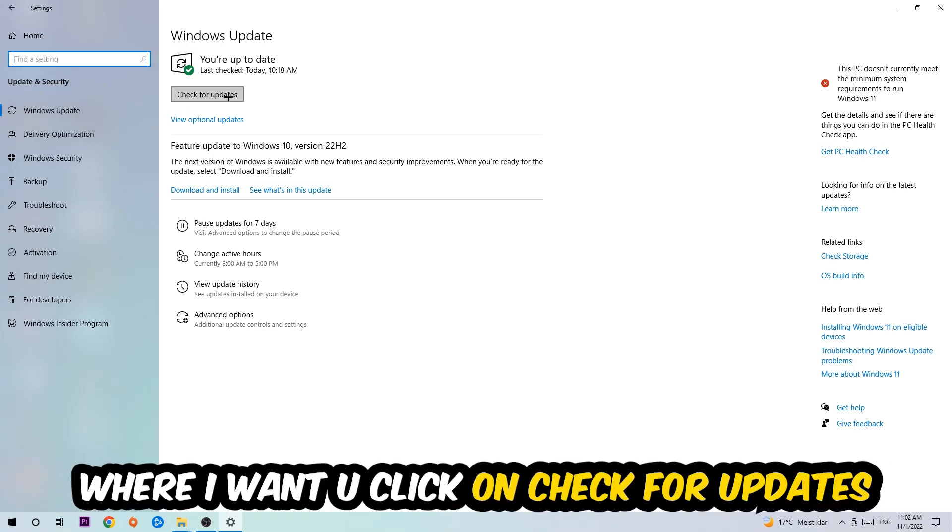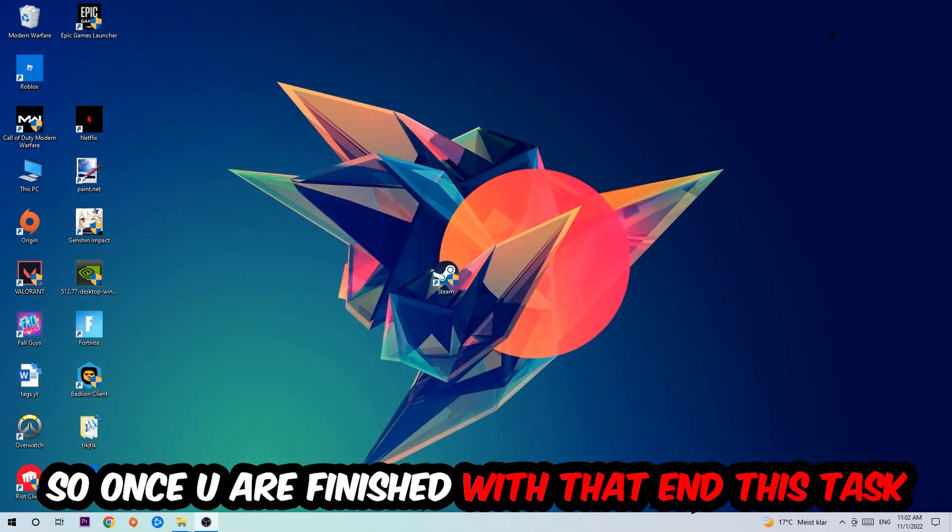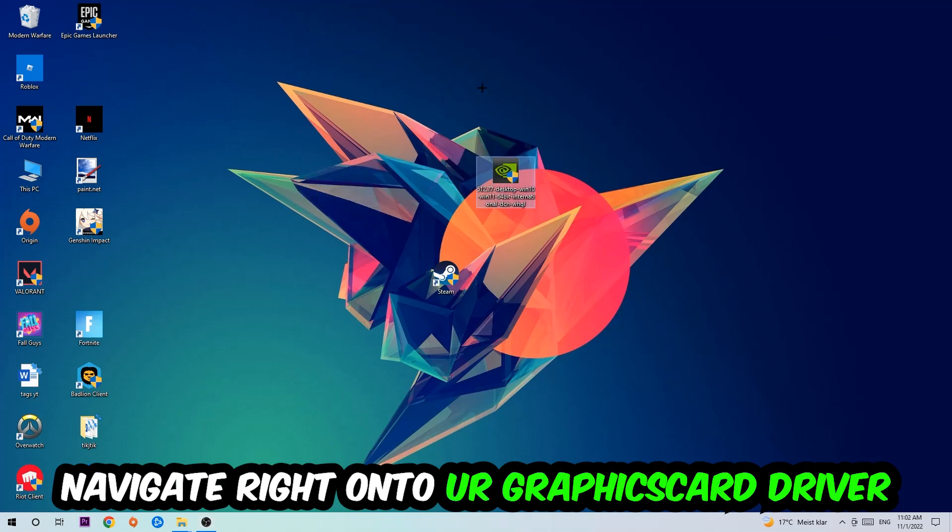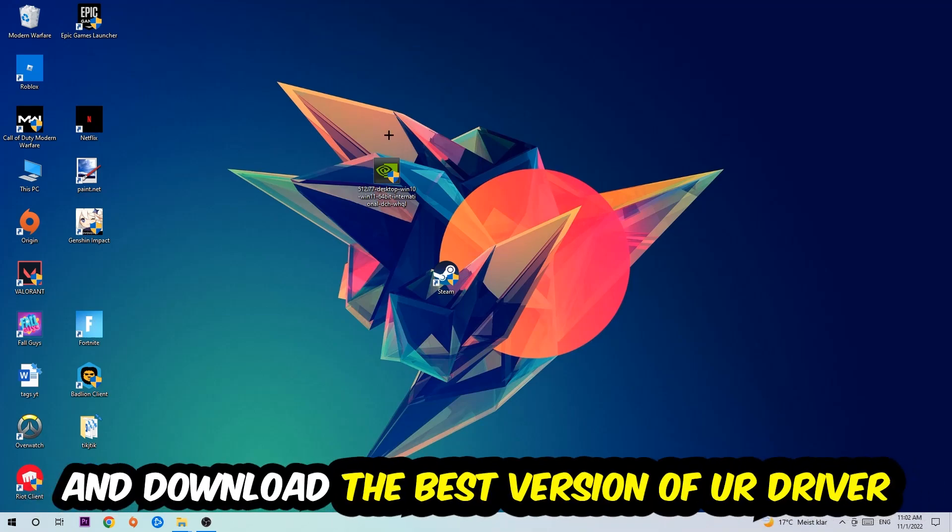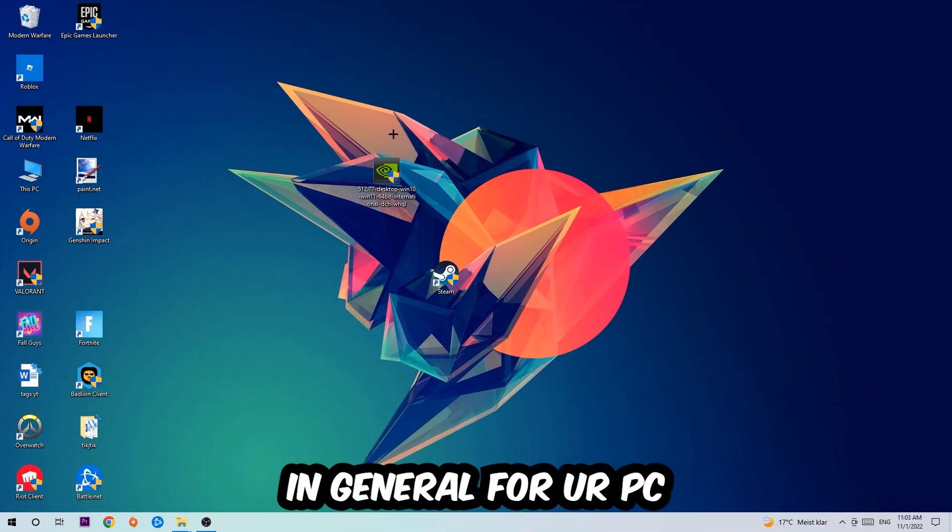Once you finish with that task, navigate to your graphics card driver application or use the browser for that and download the latest version of your driver just to provide the best possible performance in general for your PC.